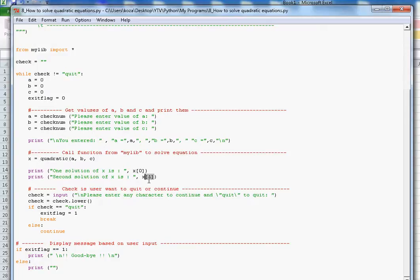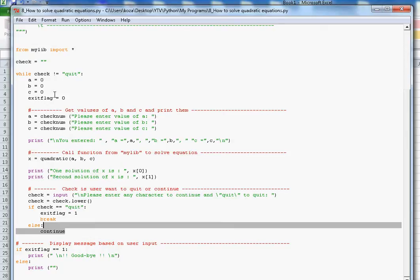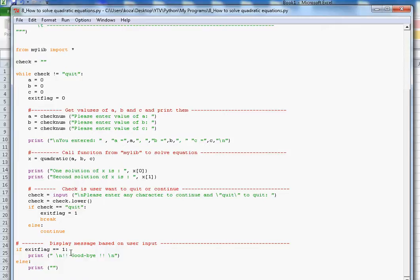x0 and x1 are my two solutions. I then print the solutions and ask whether the user entered 'quit' or any other character. If they entered 'quit', I set exit_flag to 1 and break out of the loop. If not, the program loops back to the top, reinitializes all parameters, and runs again. After the loop, if exit_flag equals 1, I print a goodbye message; if exit_flag is 0, I print nothing.